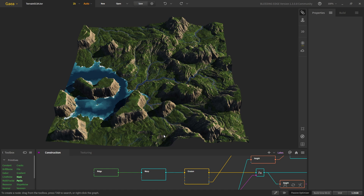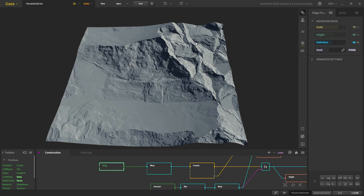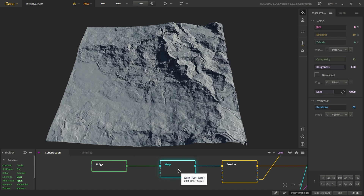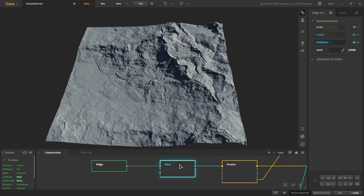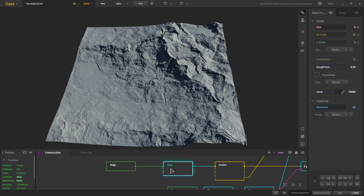For the base shape we are taking a ridge node, which has some hills and areas where we can put a lake or maybe two. We start with the ridge node, which has lots of definition with other settings default, and then we warp it. Warping adds more details and breaks these straight lines. For the warp we give it a small size, lots of roughness, and two iterations.